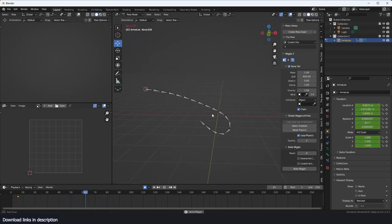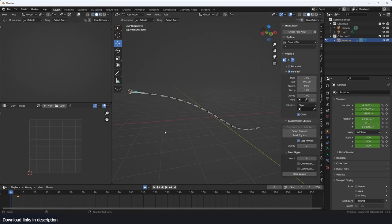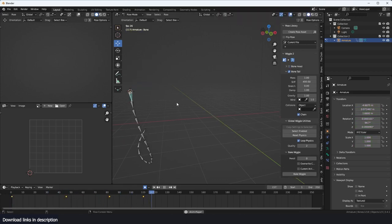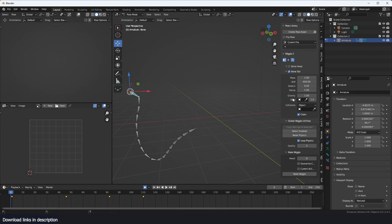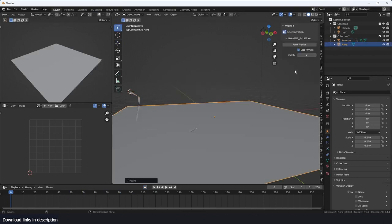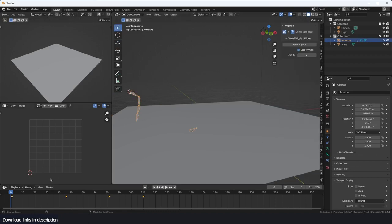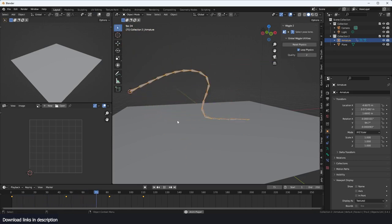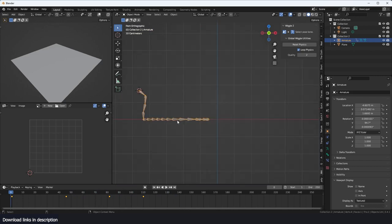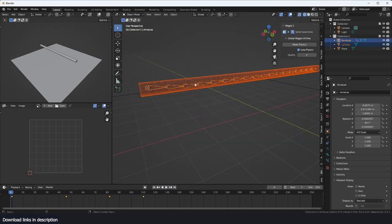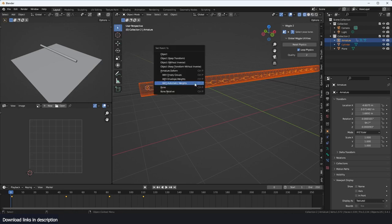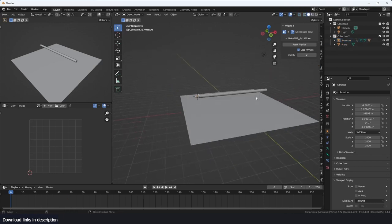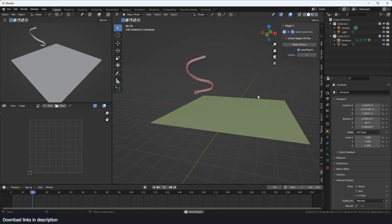This could also be used as a whip. Maybe you could rotate this. If you have a plane, you can add it as a collision object. You can parent it with Ctrl+P, automatic bones, and you have a rope.